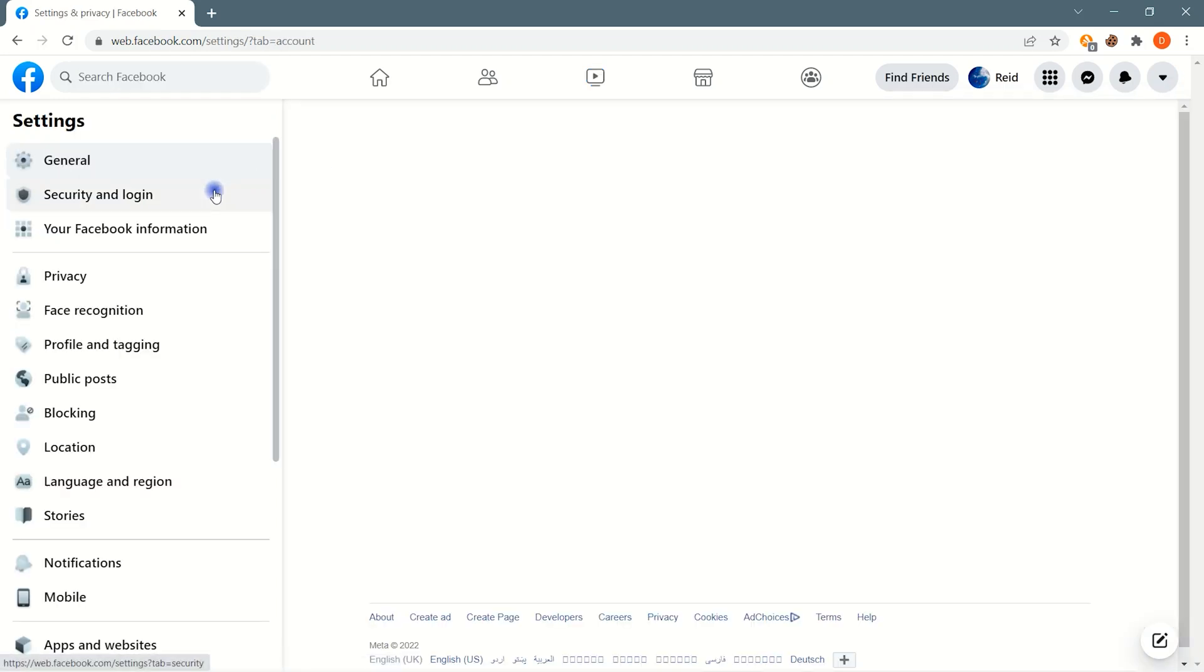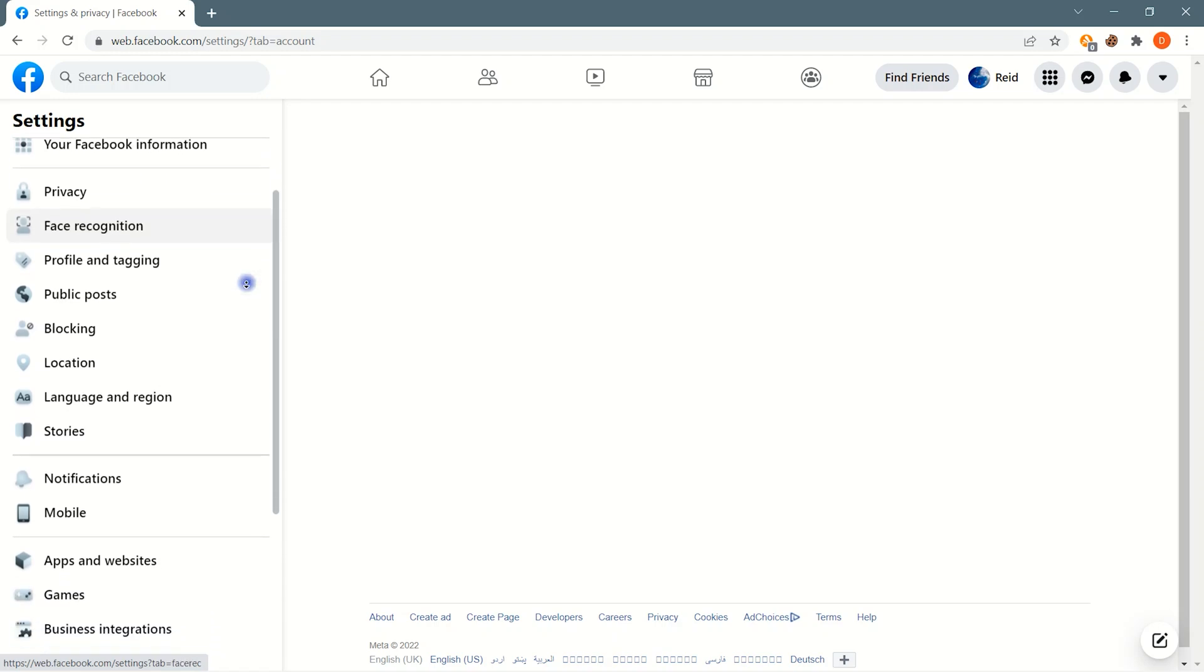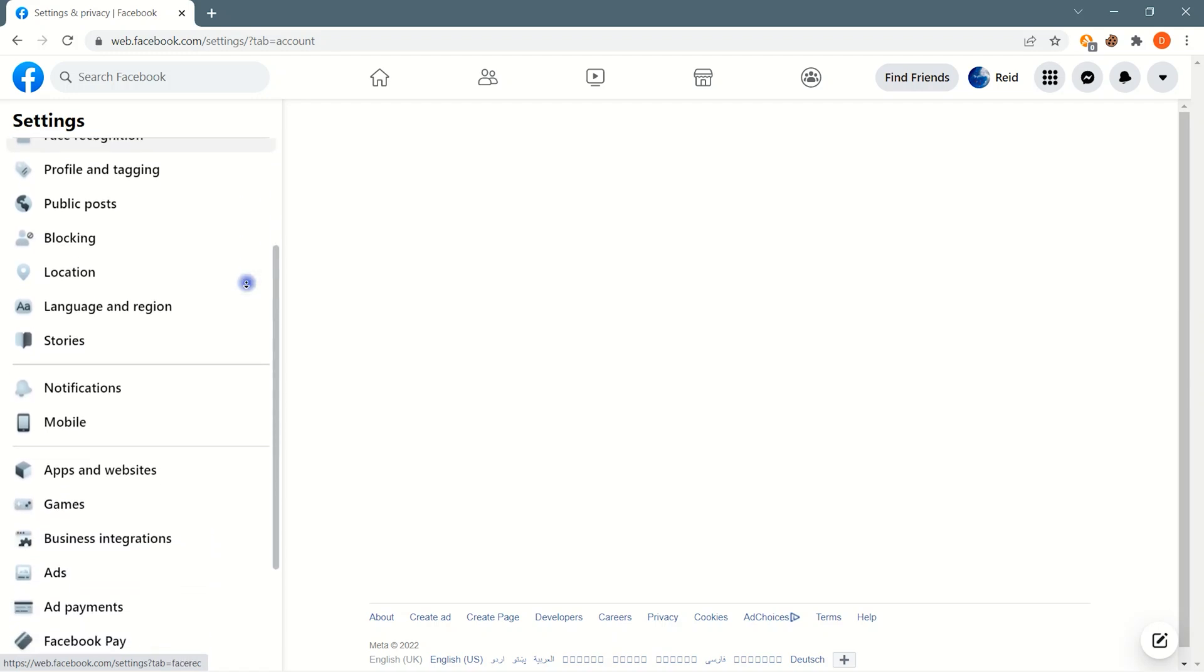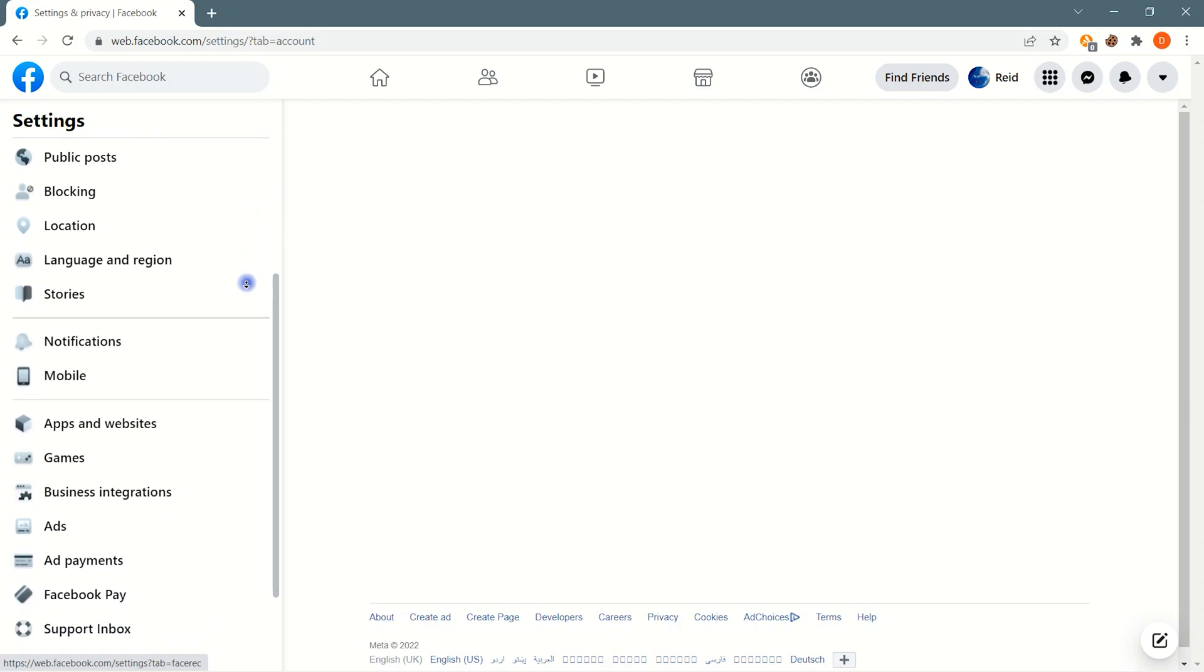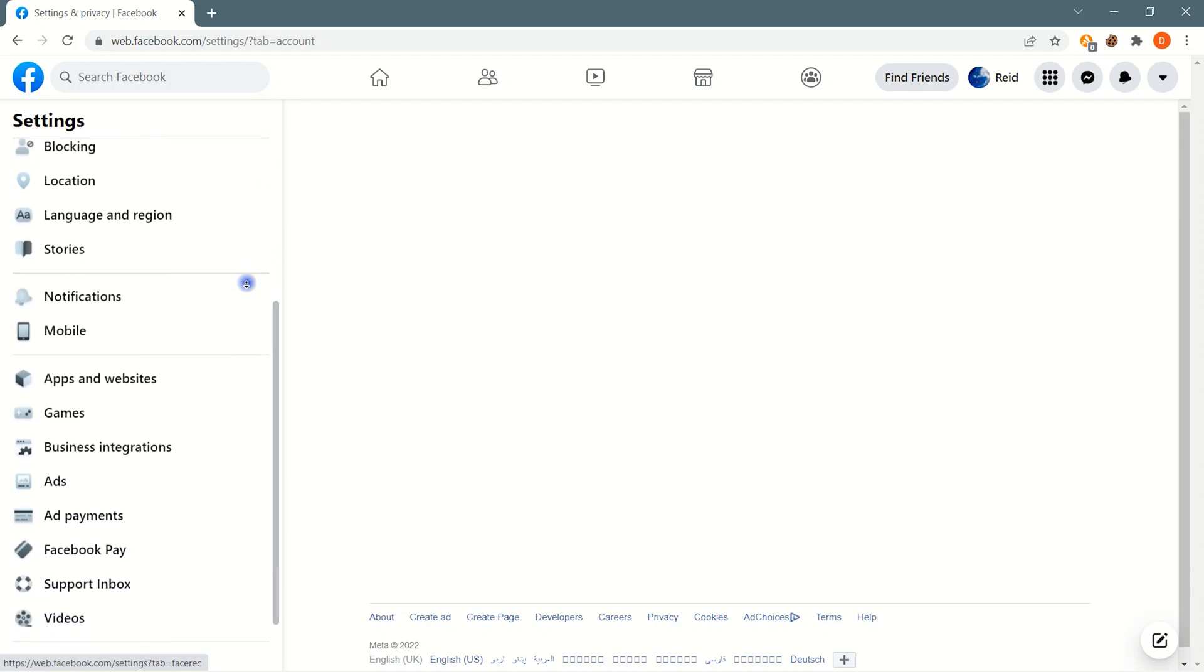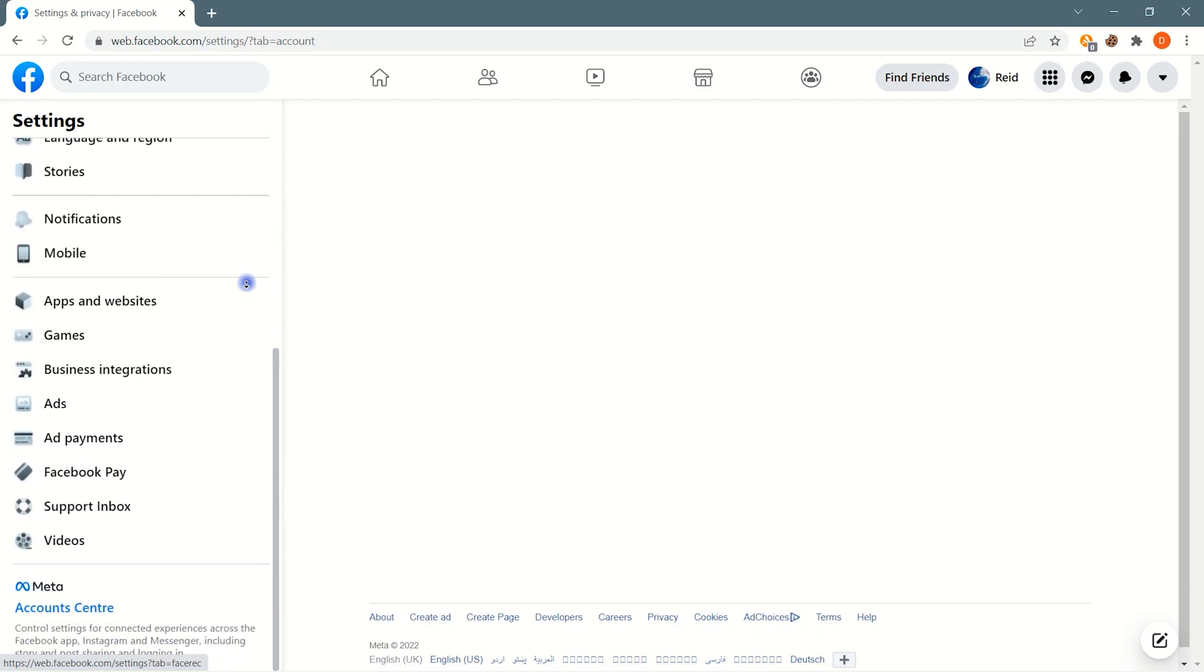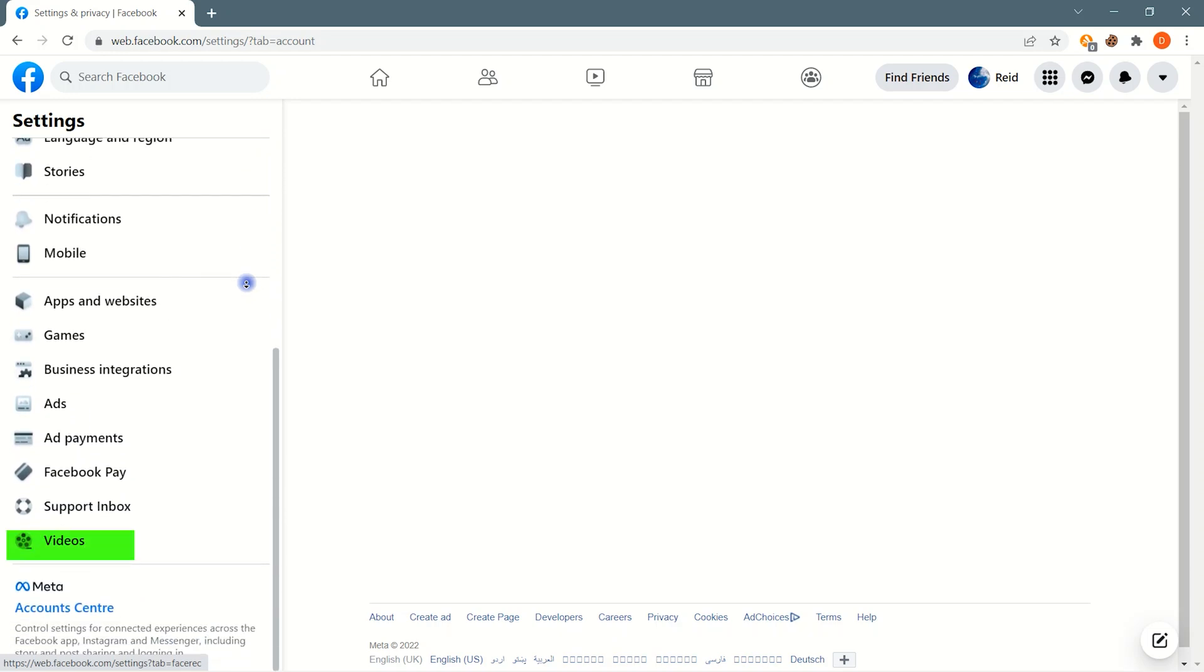On the left panel scroll down to the very bottom and find the videos option. Click on videos.